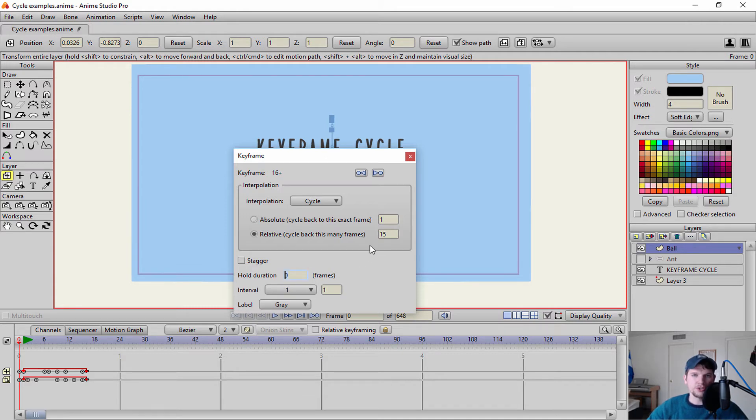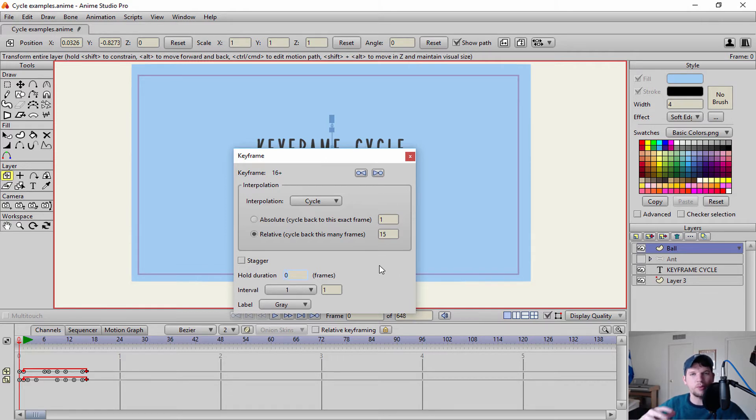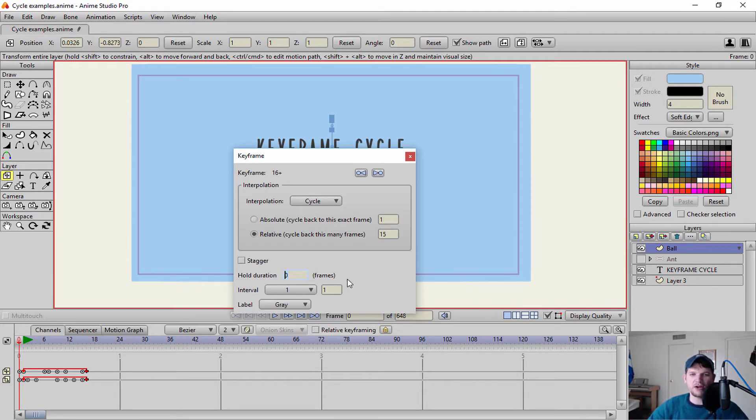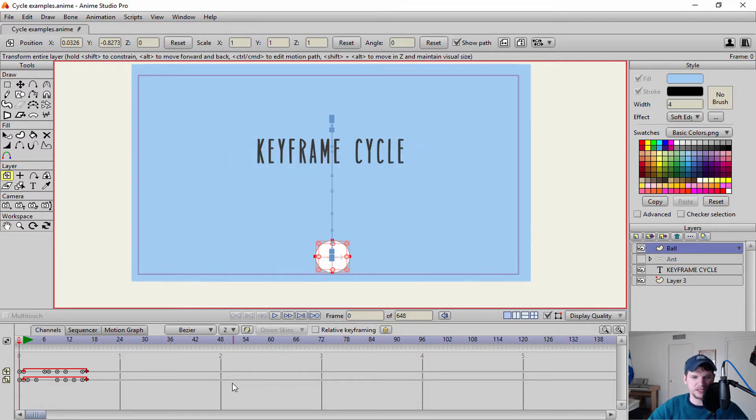The next part is your hold duration. So say for instance, I have this ball bounce, and I want to hold it for a certain amount of time before the animation then repeats itself, continuing on that loop on that cycle. Well, you can specify here how many frames you want to hold it, let's go ahead and say 50. Close this.